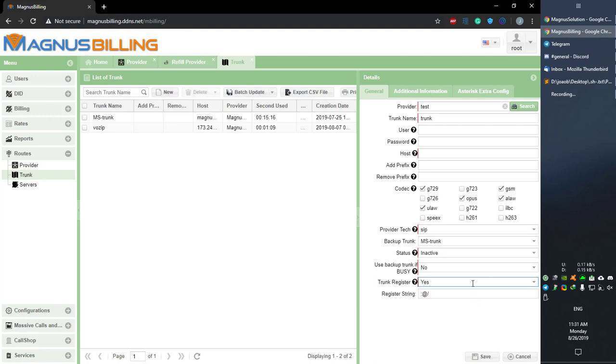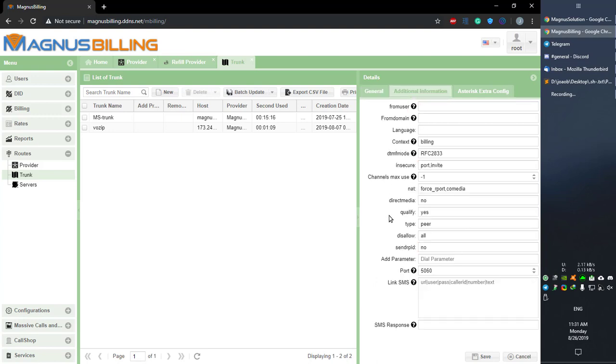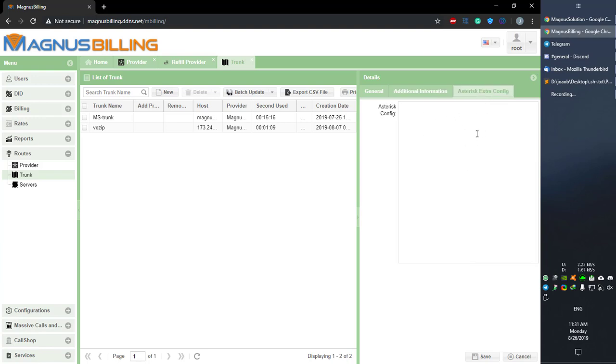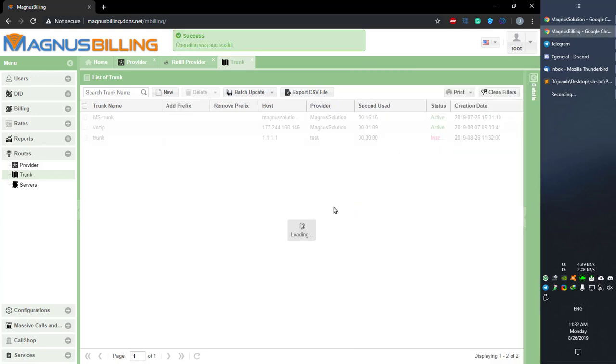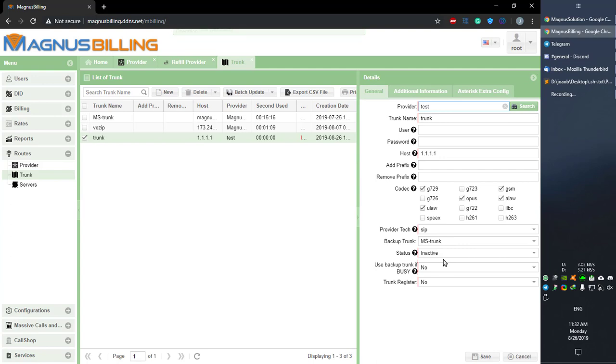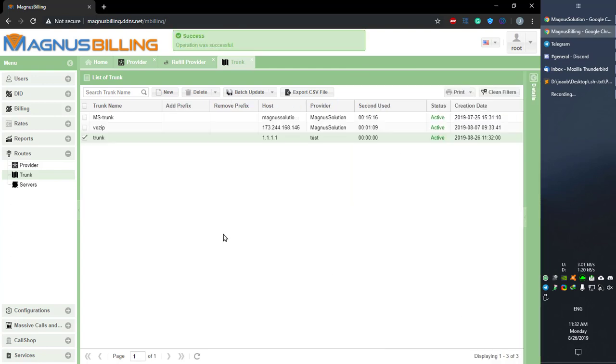Here in Additional Information, we have some other Asterisk configurations that you can set here. Also SMS-related settings and everything. In the Asterisk Extra Config, you can also set some other configs here. After that, you can simply save the config and you should have your trunk configured correctly. Be sure to also set it to active if you want it to work.